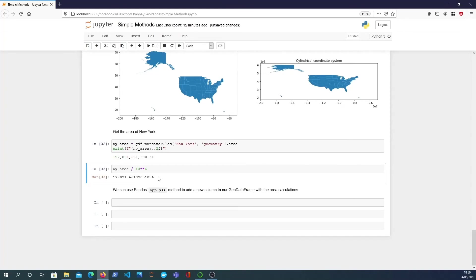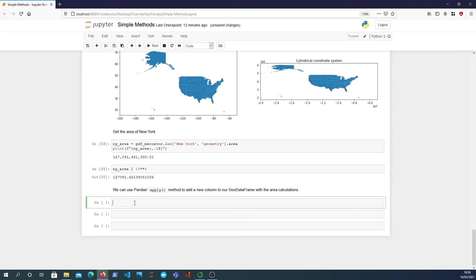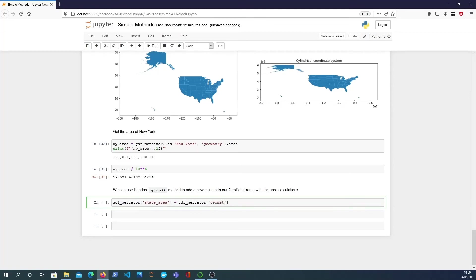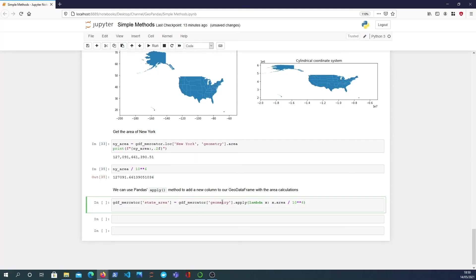And finally if I wanted to add a new column to the data frame that had the area in kilometers squared I can basically use pandas's apply function to do this. So I'm going to say gdf_mercator state_area, this will be the name of the new column and it's going to be equal to gdf_mercator geometry. So we're looking at the geometry field and we're applying a function to it. So I'm going to apply a function which takes each value and it will look at the area of that and it will divide by 10 to the power 6. So if I then apply that...